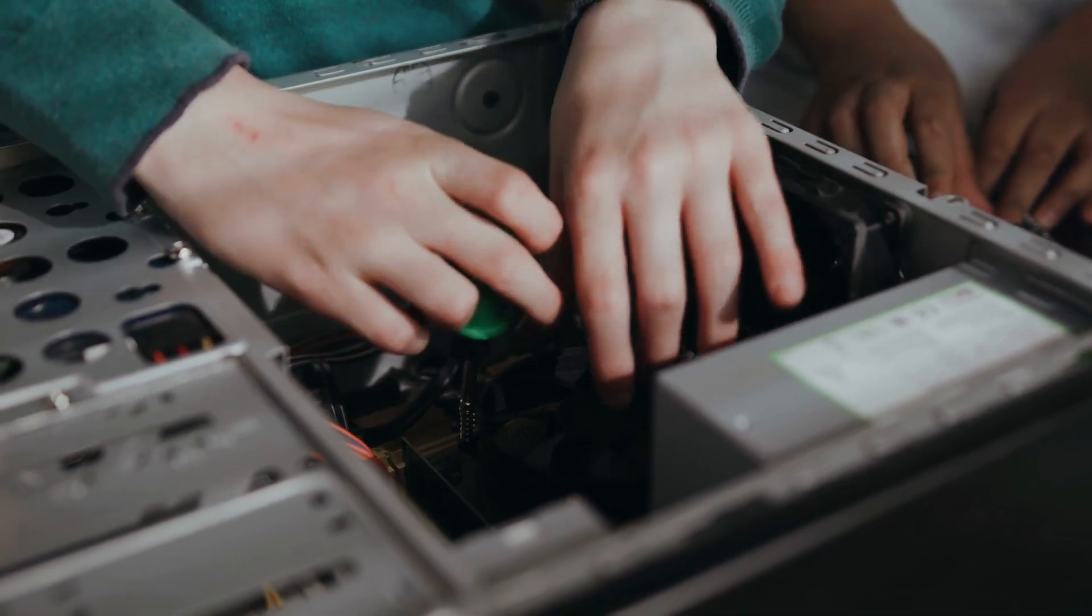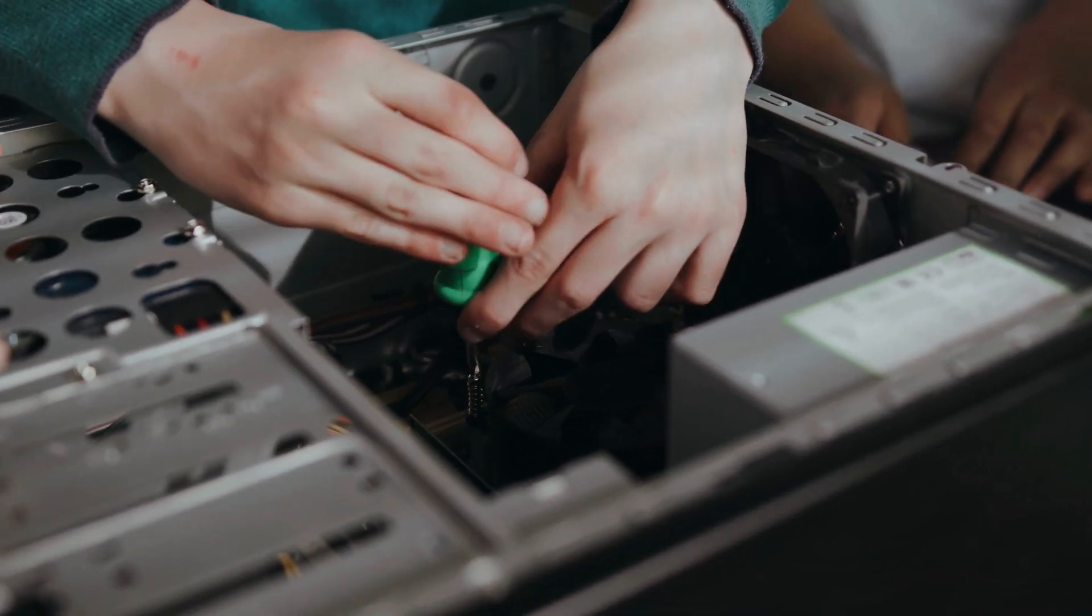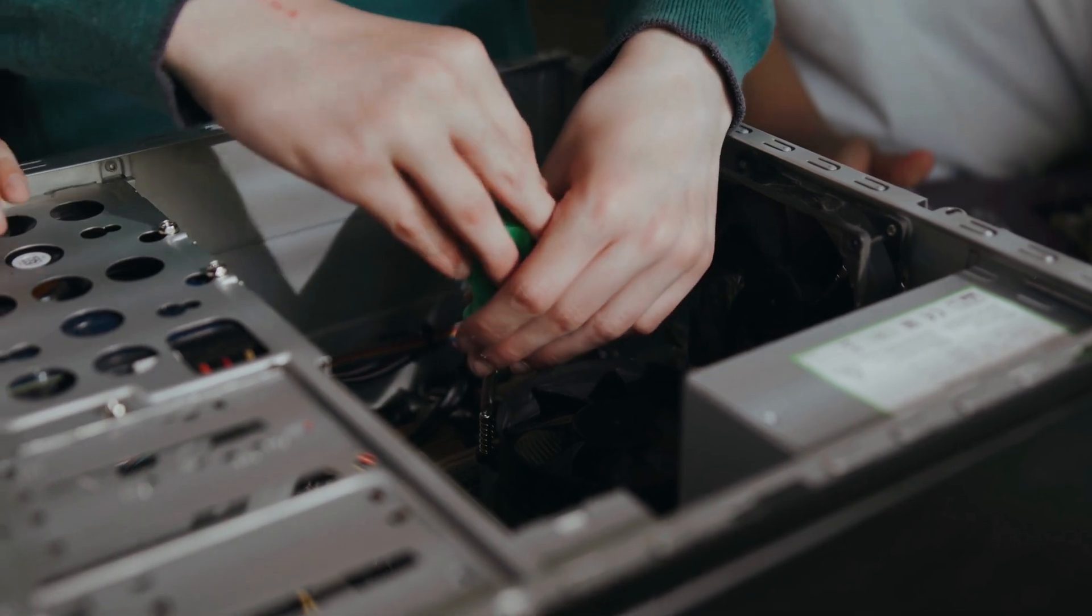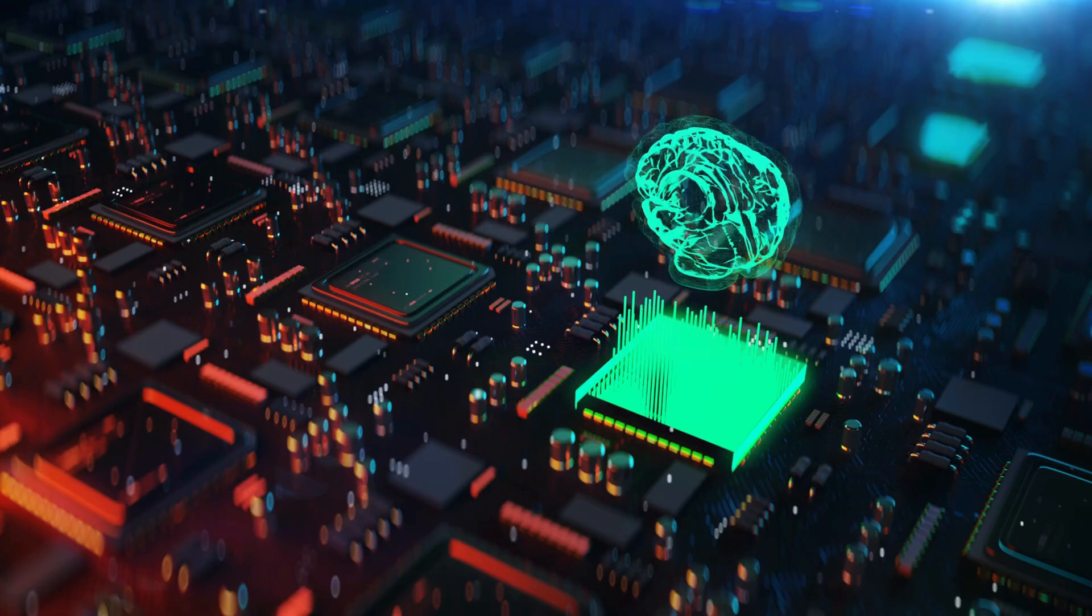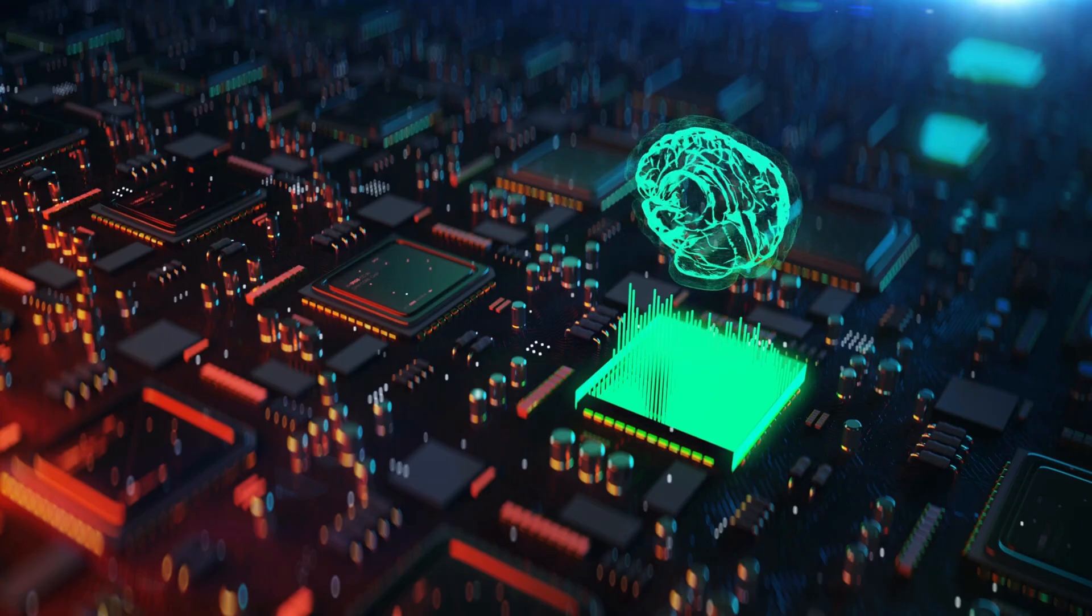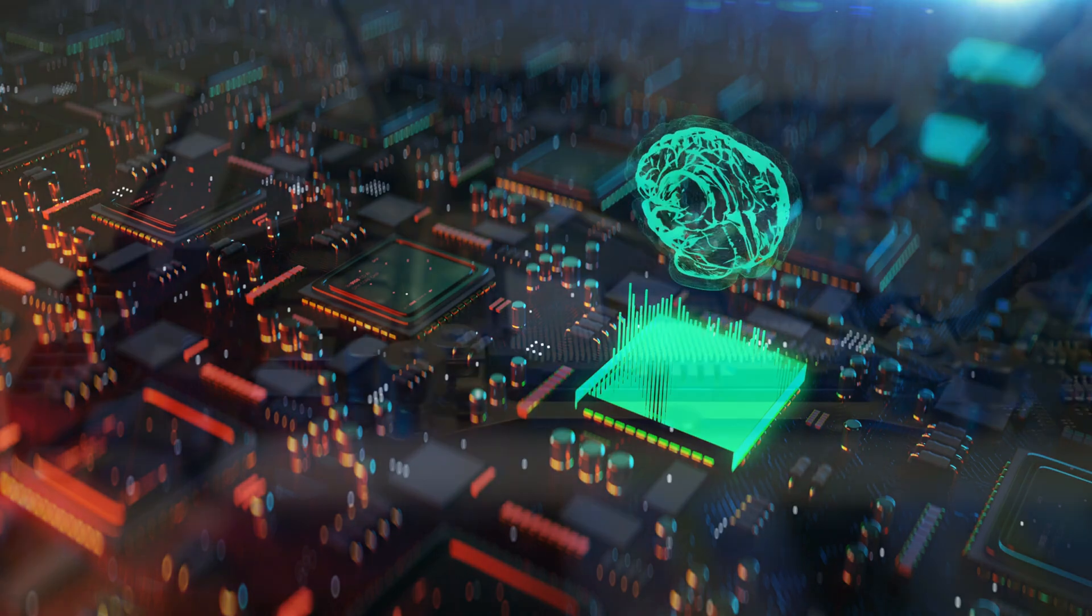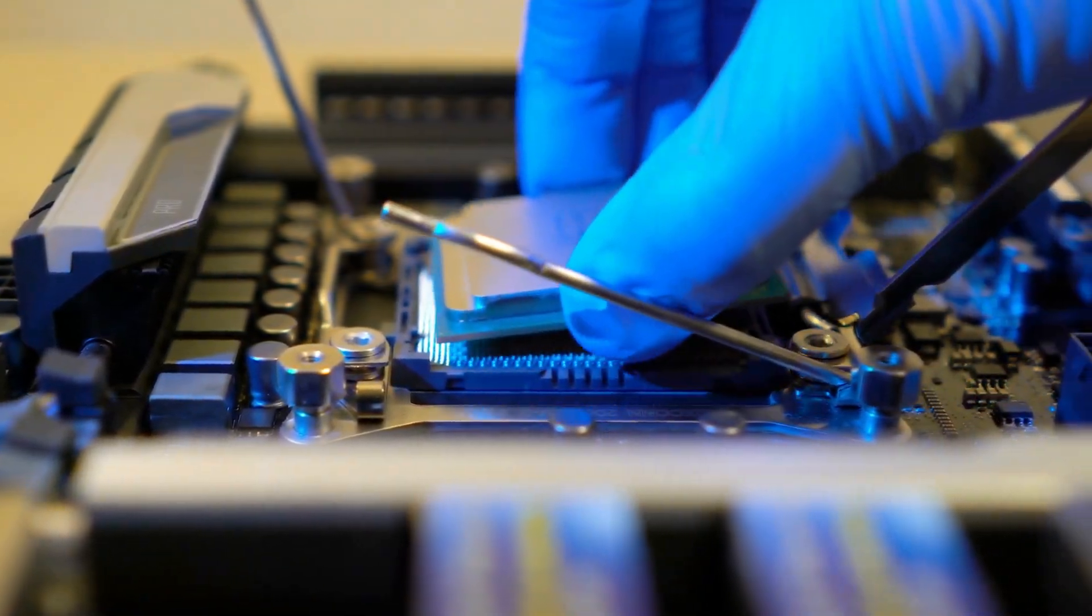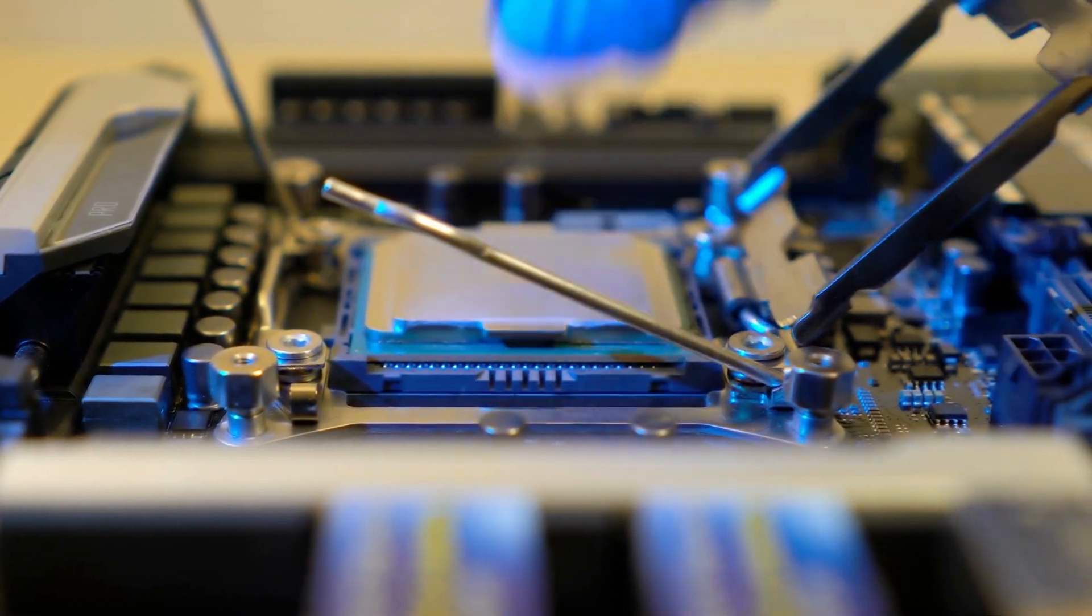One of the most important components of a computer is the processor. The processor is like the brain of the computer, and it performs all the calculations and operations that make a computer work. There are different types of processors, each with varying levels of performance and capabilities.